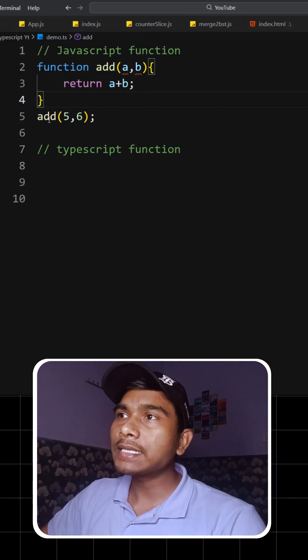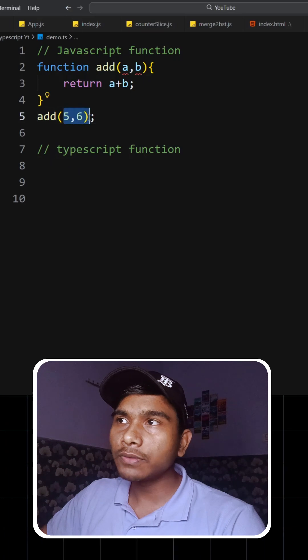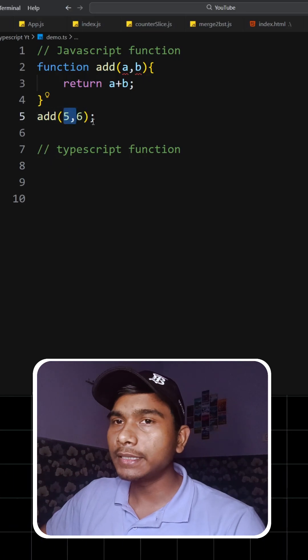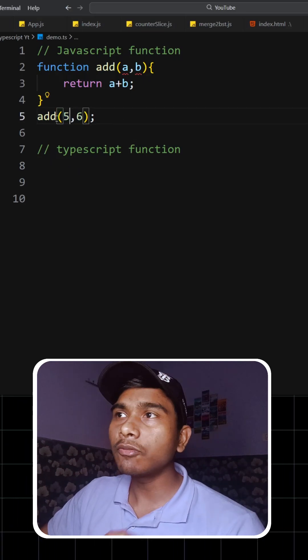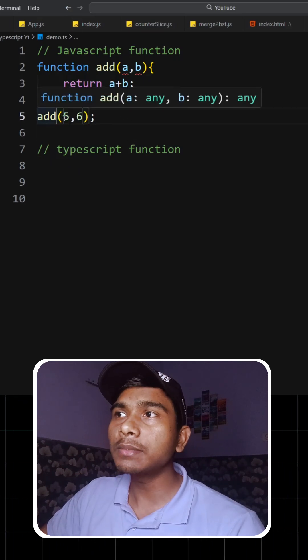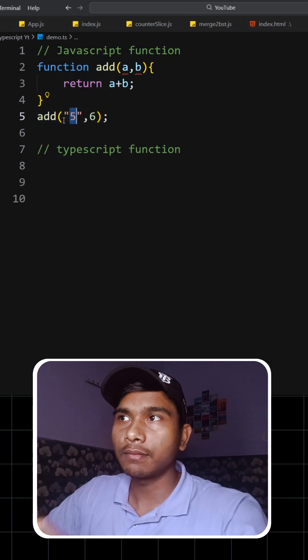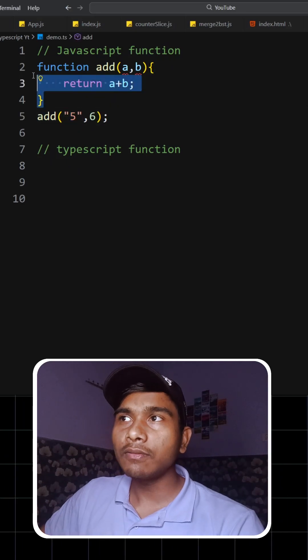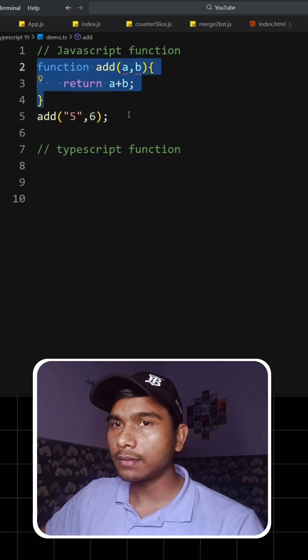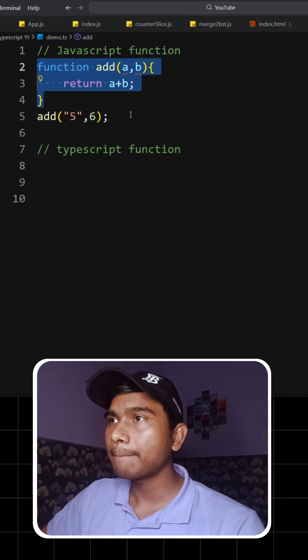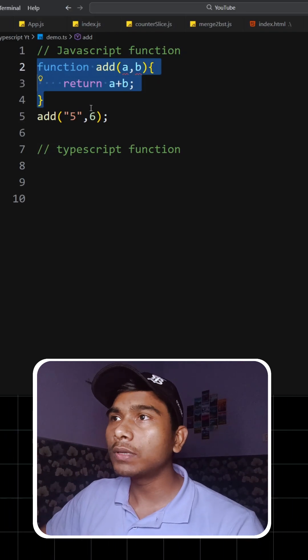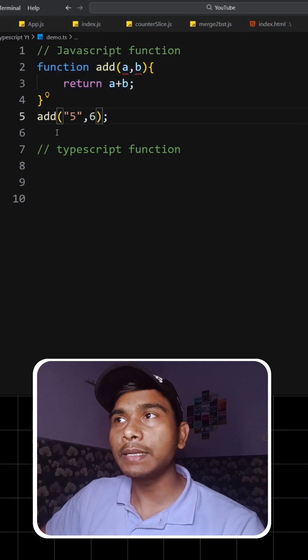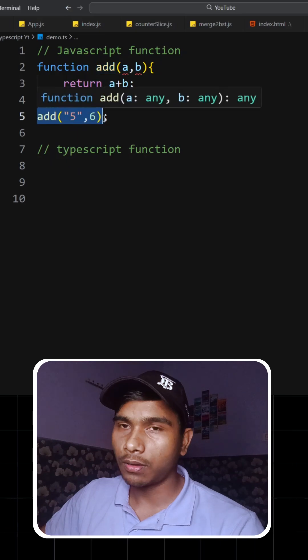All right. So as long as the user is passing numbers as a parameter, it works fine. But what if the user mistakenly passes a string? Then this function will not give us the correct result, right? Because we don't have control over the data that has been passed from the function call.